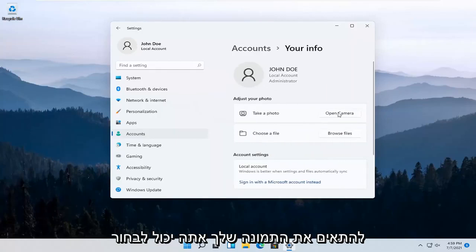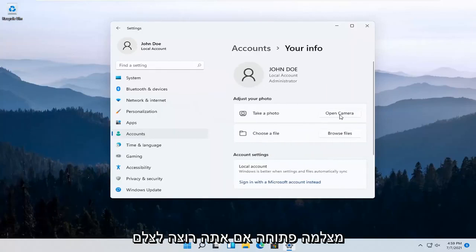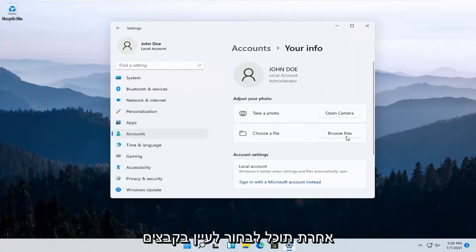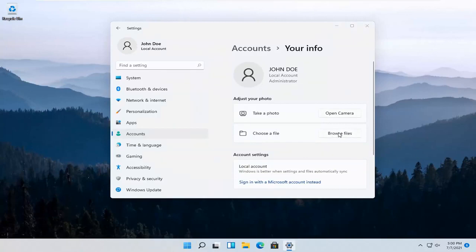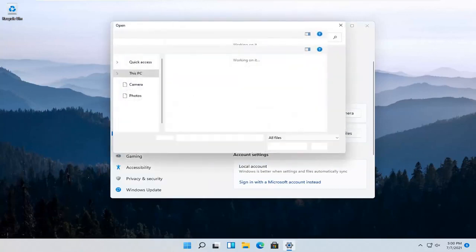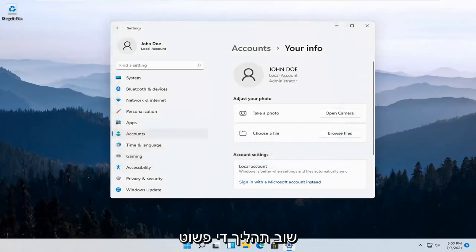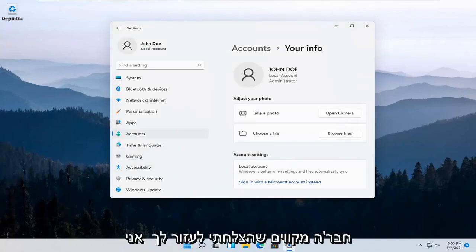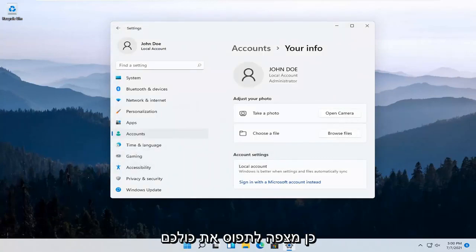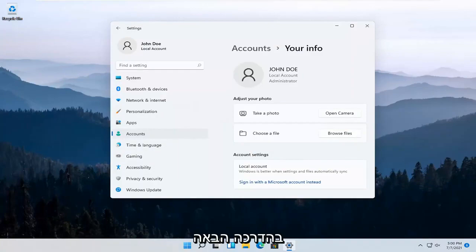Adjust your photo. You can select Open Camera if you want to take a picture. Otherwise, you can select Browse Files for a local photo that's saved on your computer. So again, pretty straightforward process here guys. I do hope I was able to help you out and I do look forward to catching you all in the next tutorial.